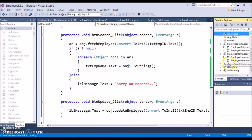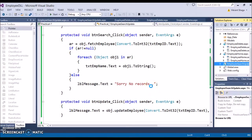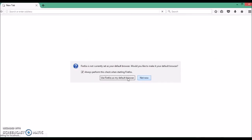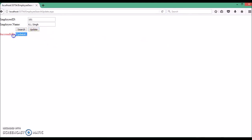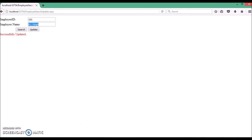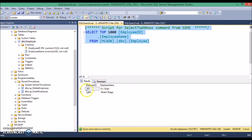Now let's execute our page and see the result. Let's search emp_id E5101 — search — we have the employee name for E5101. Let's update it with a new name. We click update and it says successfully updated. The record is updated. Let's go to the database, execute the query, and we find the updated record. That's it, thank you.